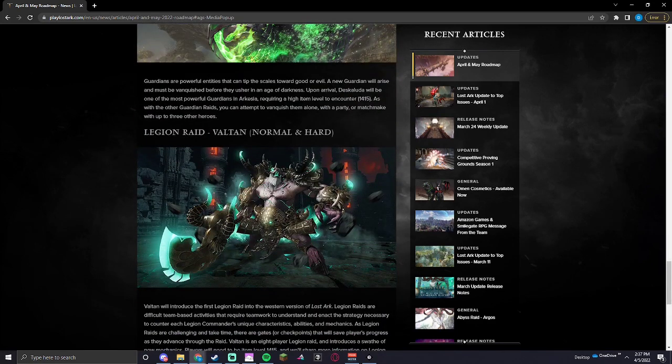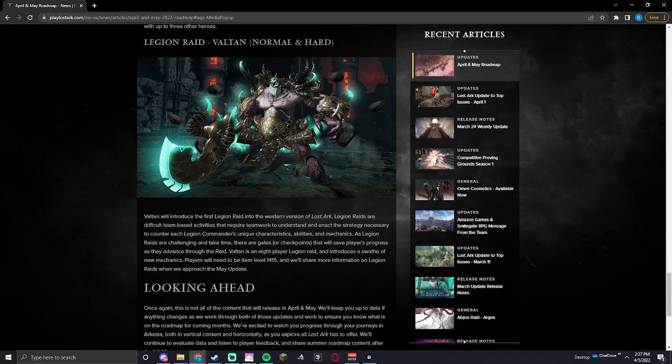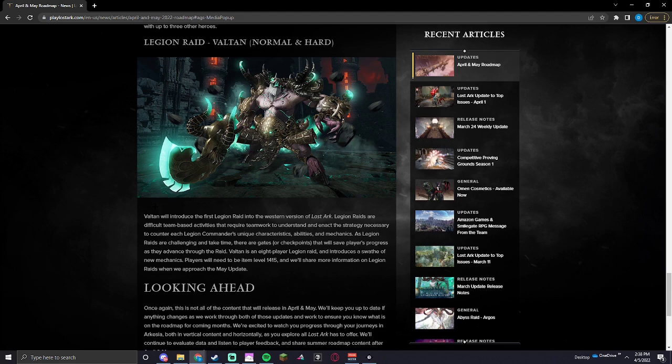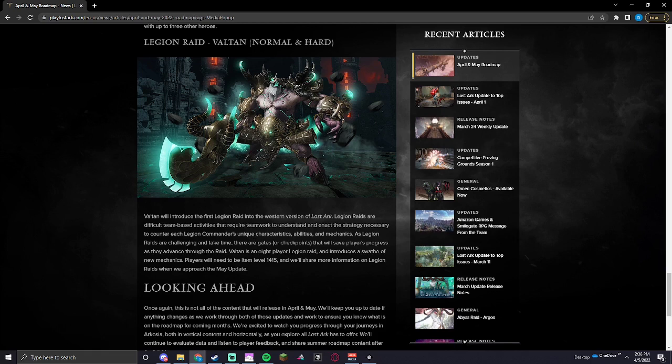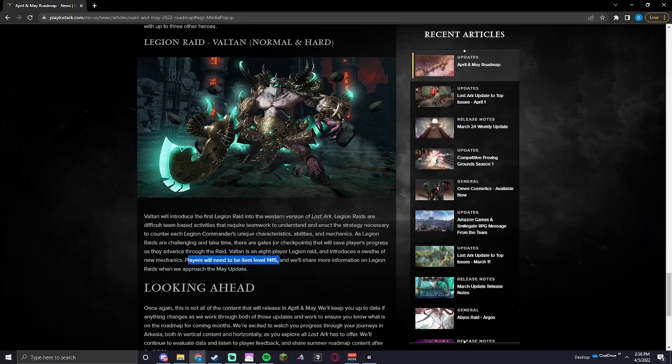Legion Raid, Valtan. Normal and Hard. Valtan will introduce the first Legion Raid into the western version of Lost Ark. Legion Raids are difficult team-based activities that require teamwork to understand and enact the strategy necessary to counter each Legion Commander's unique characteristics, abilities, and mechanics. As Legion Raids are challenging and take time, there are gates or checkpoints that will save players progress as they advance into the raid. Valtan is an 8-player Legion Raid and introduces a swath of new mechanics. Players will need to be item level 1415 and will share more information on Legion Raids when we approach the May update.